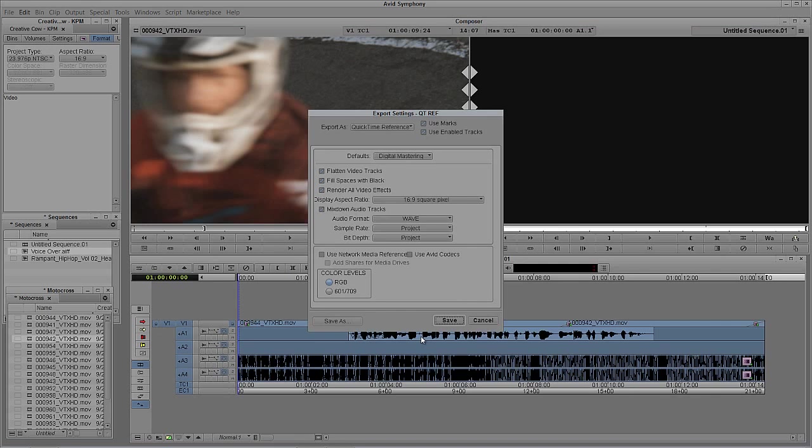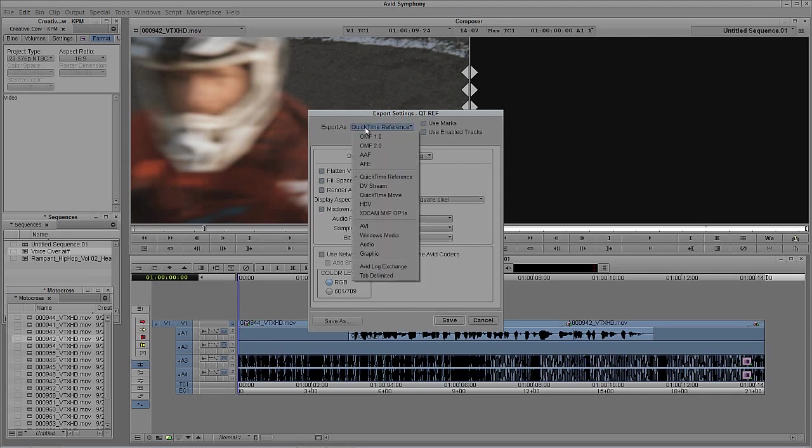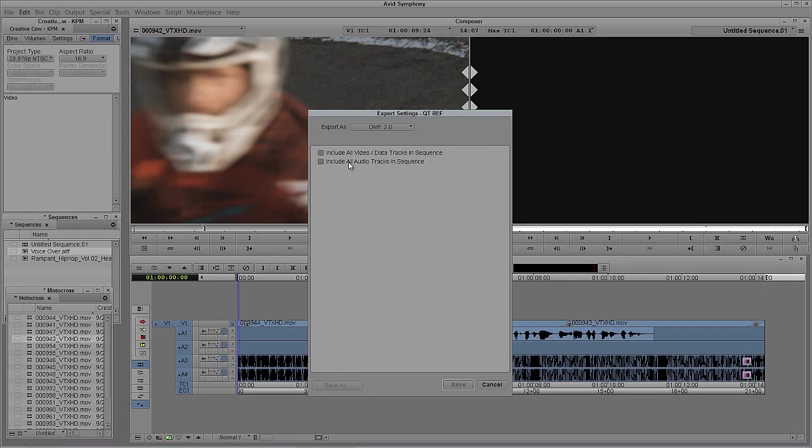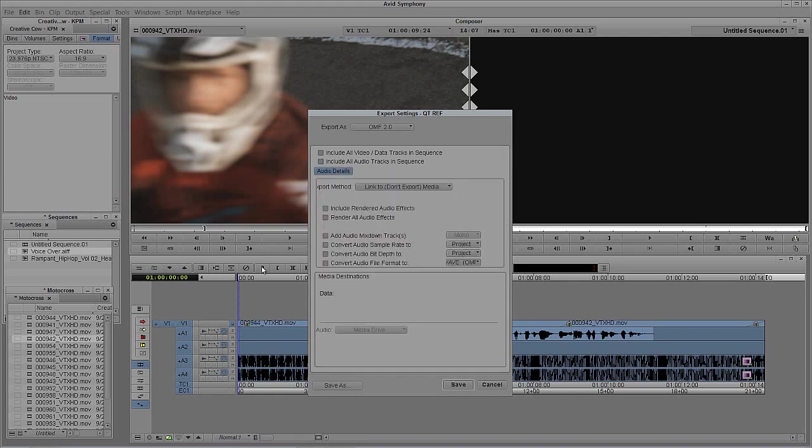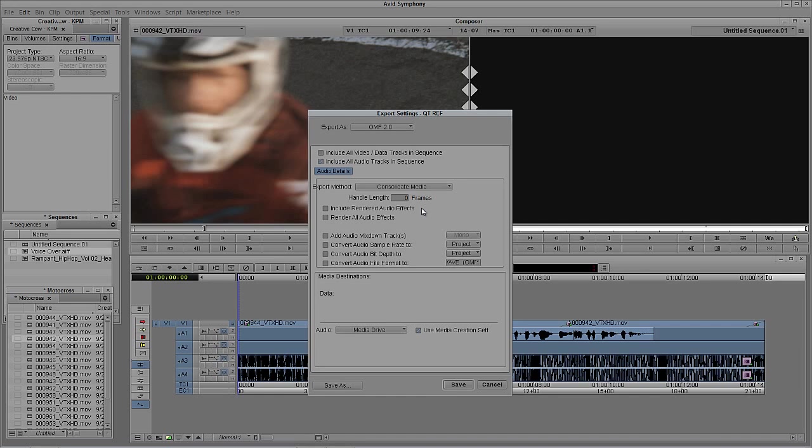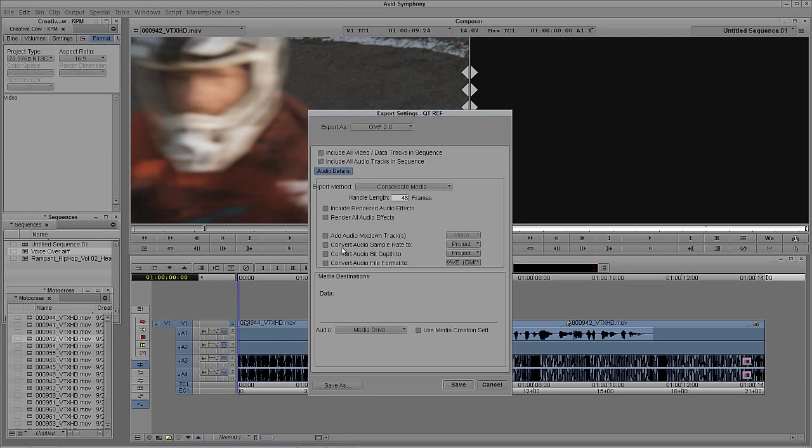We're going to want to export an OMF file, so navigate to Export As, drop that down, and select OMF 2.0. We're going to export all audio tracks in the sequence. The export method is not going to be linked or copied - we're going to consolidate all of the media. This is where Symphony will take all the files and make copies of them, embedding them into the OMF file. What I always suggest is adding handles. In most cases, two seconds is probably more than you'll need. I'll punch in 48 frames because we're working in a 24-frame project - that gives me two seconds on either side of each edit.